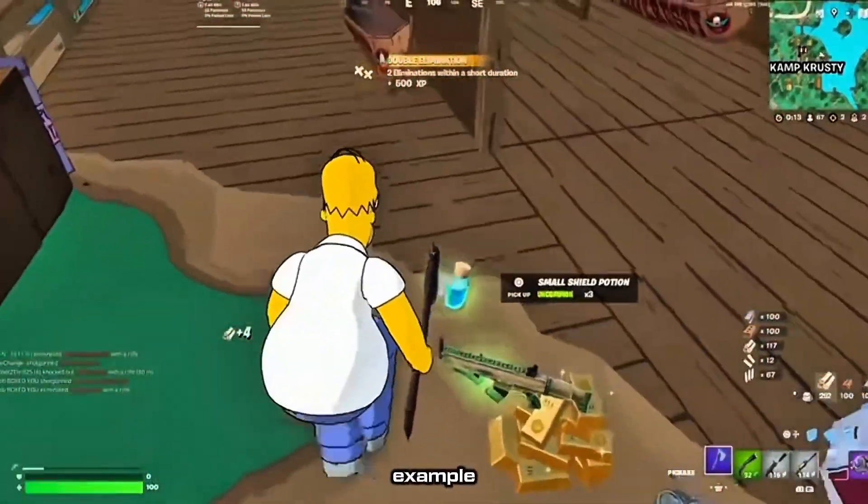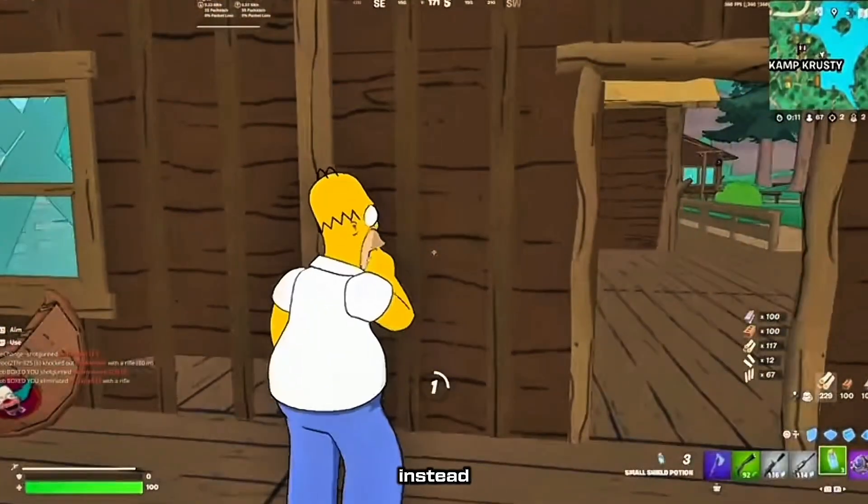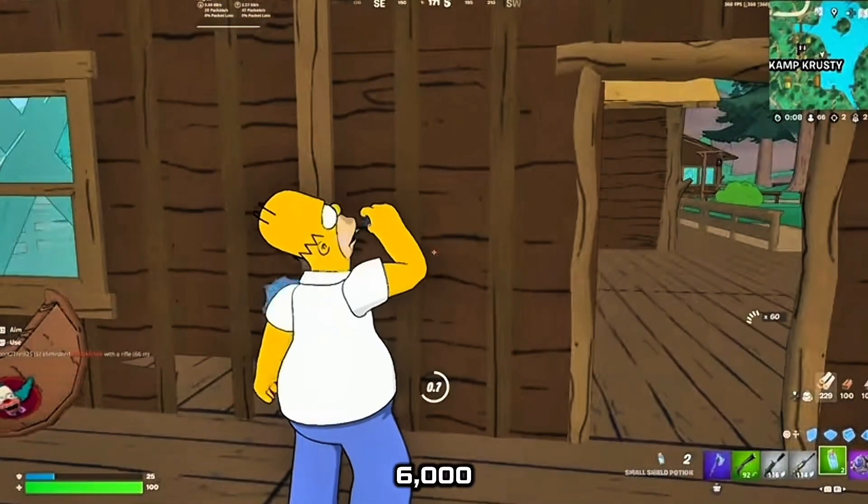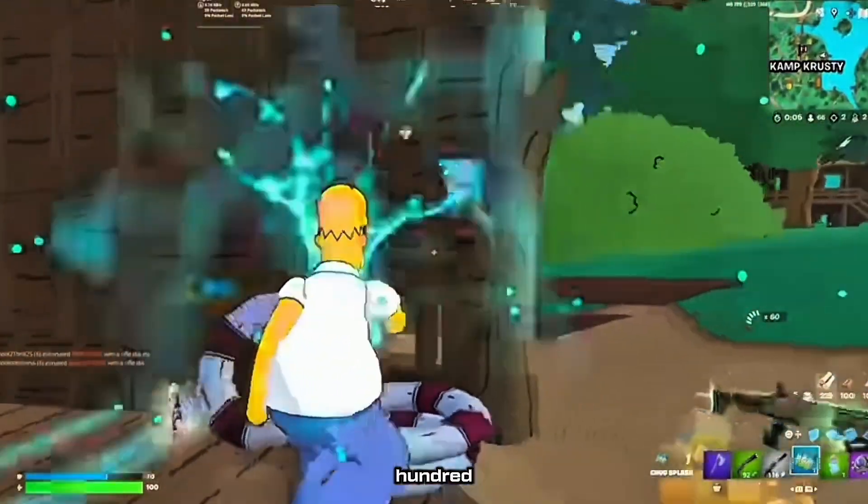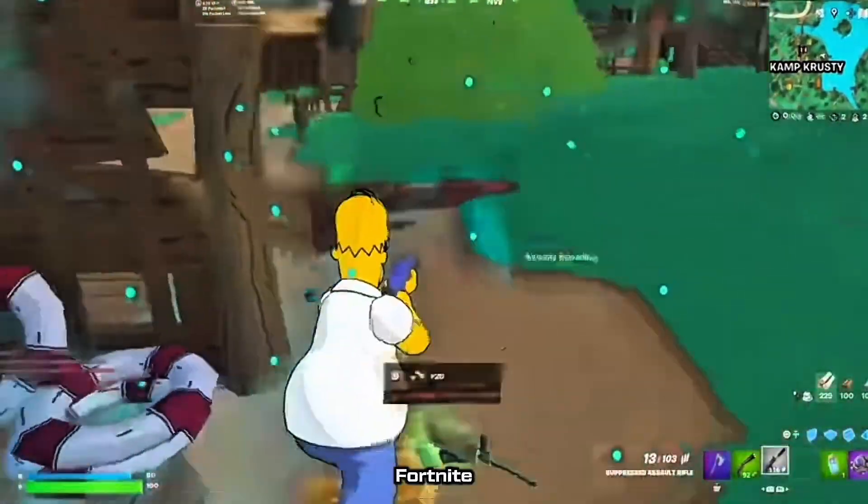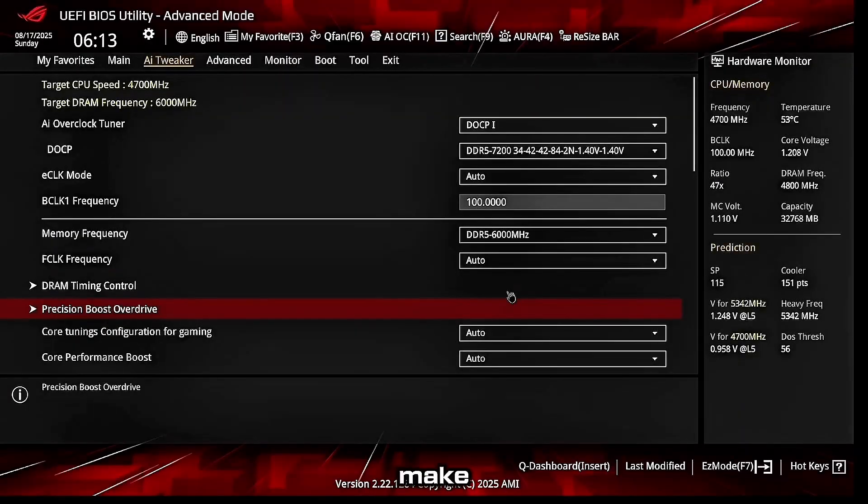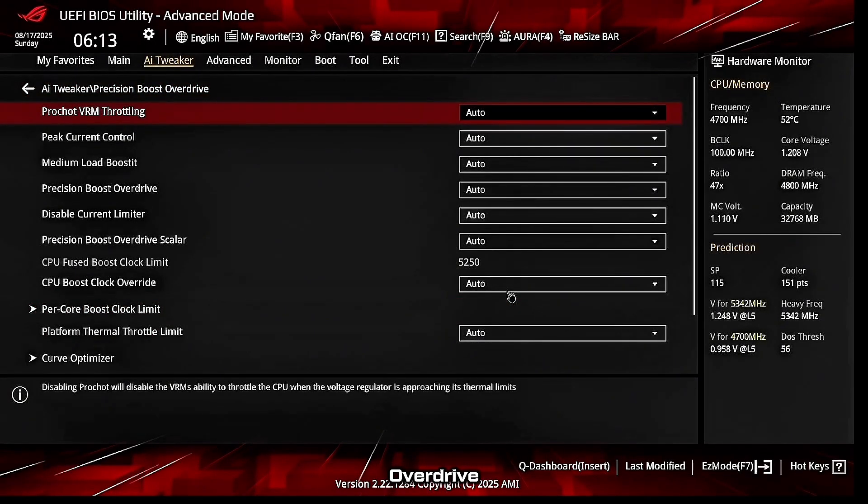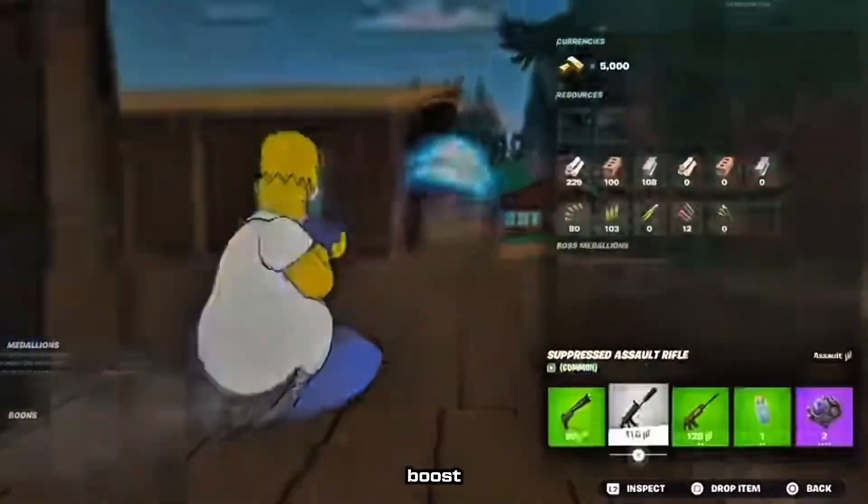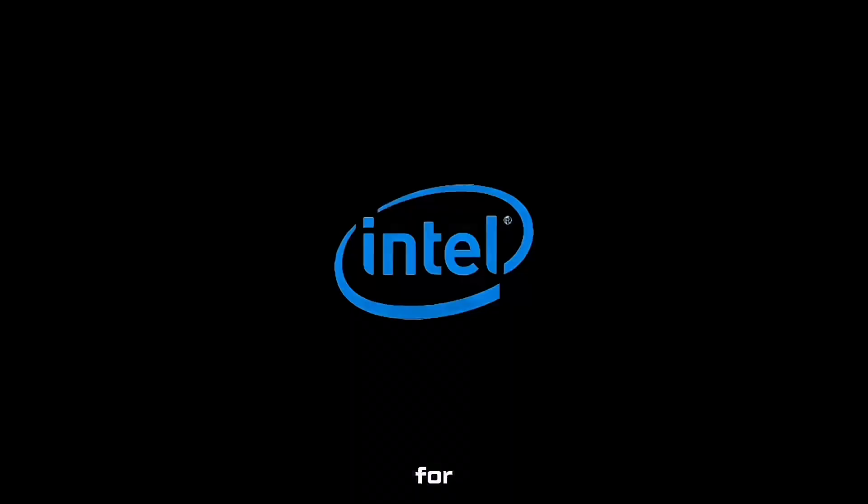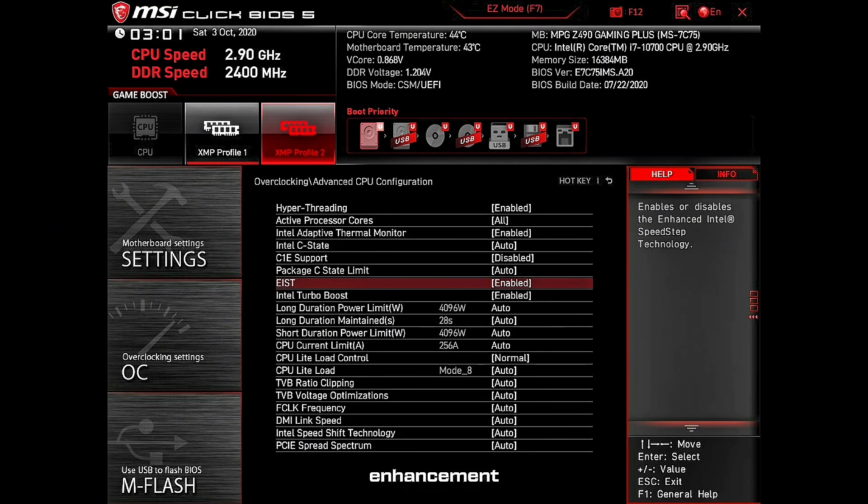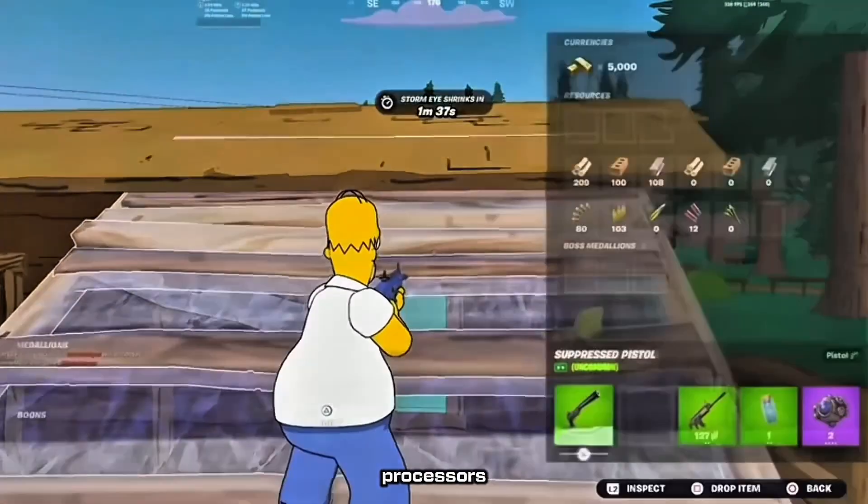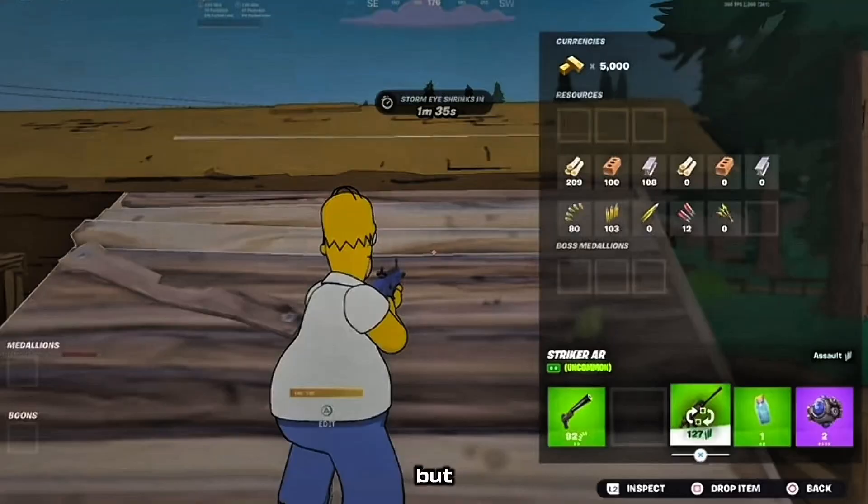For AMD users, make sure Precision Boost Overdrive PBO is enabled. It lets your CPU boost to its rated speeds during gaming. For Intel users, check that Enhanced Turbo or Multi-Core Enhancement is on. For X3D processors, these CPUs are beasts but also sensitive to bad BIOS configurations.